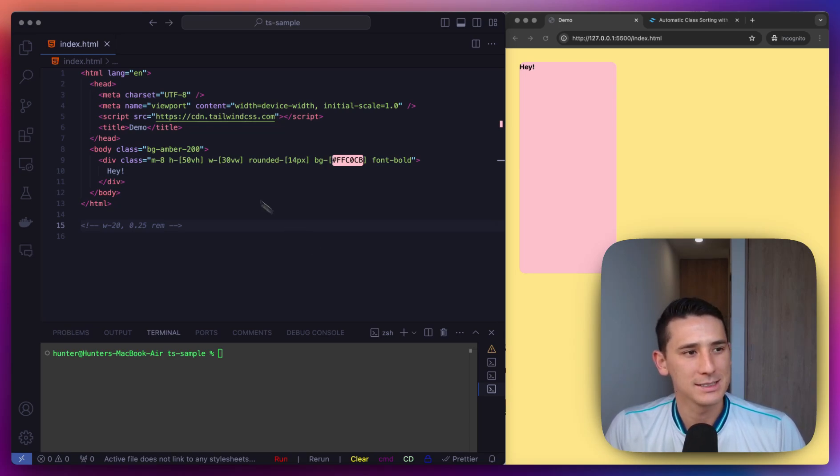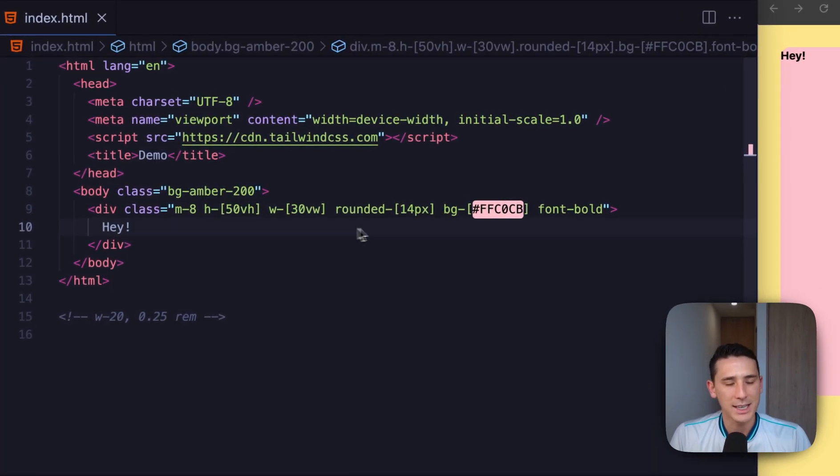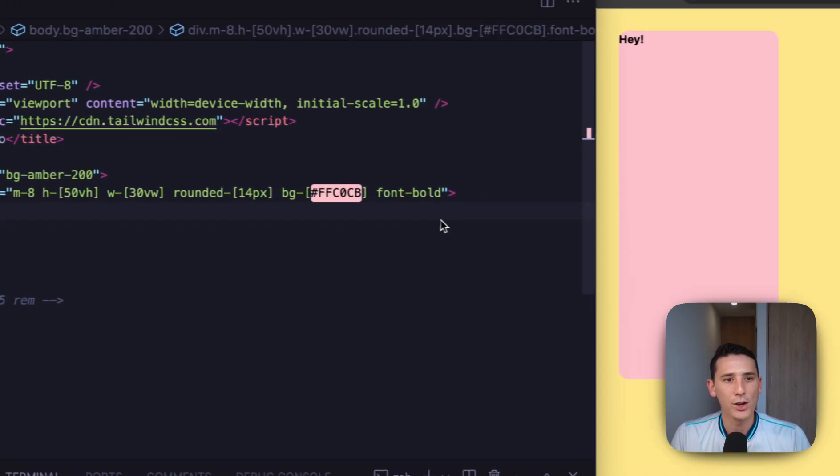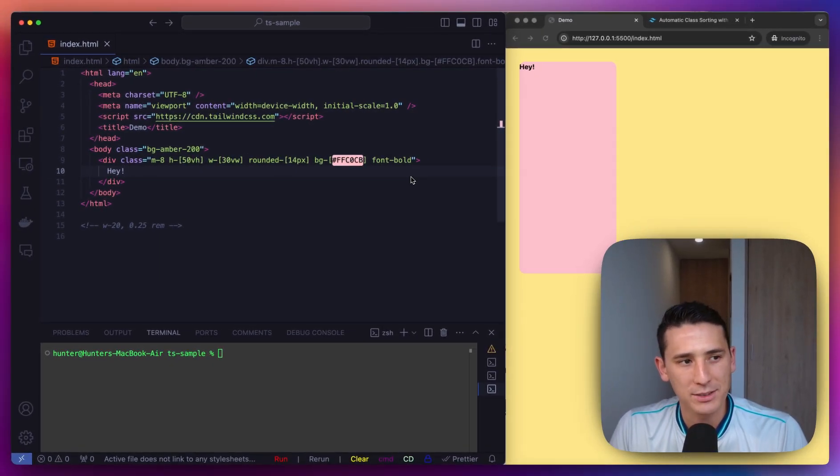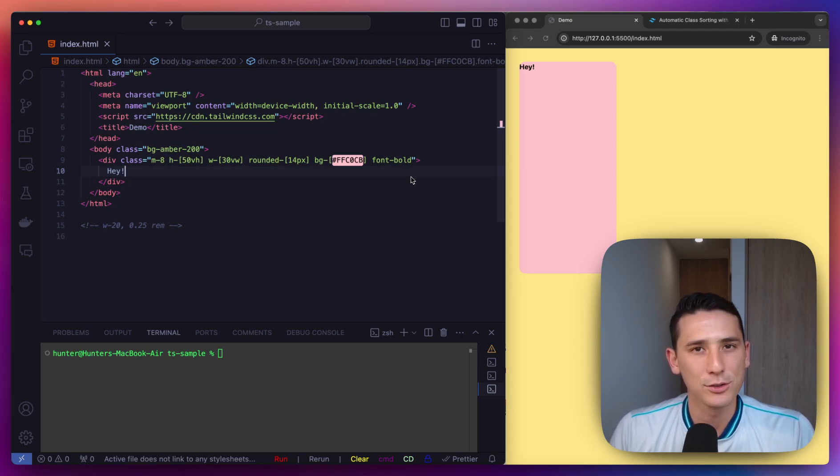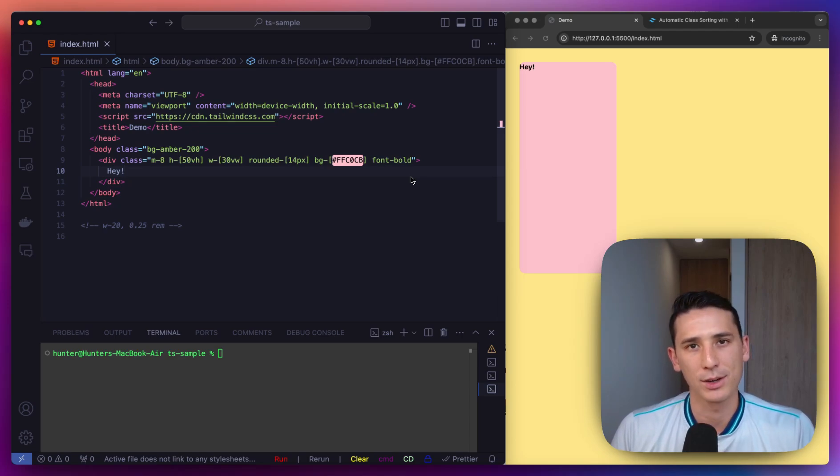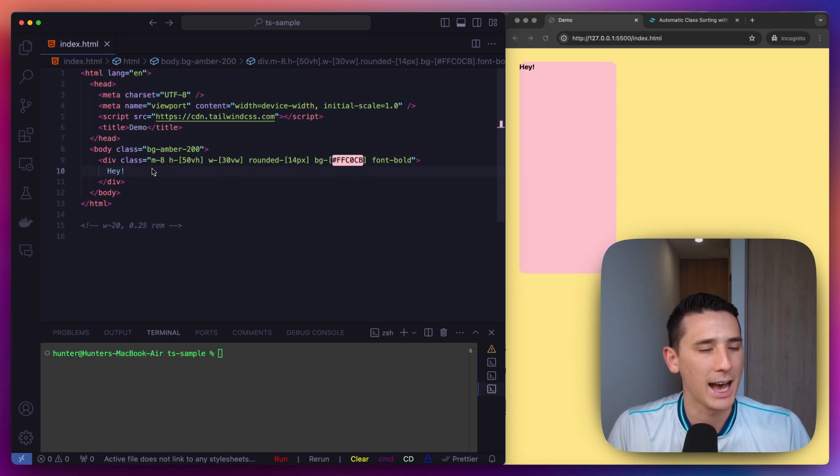The best part about Tailwind is that all of our styling is right on the HTML element, which makes it really easy to find and handle. But this can also be the most challenging part of using Tailwind, just because our classes get out of control.